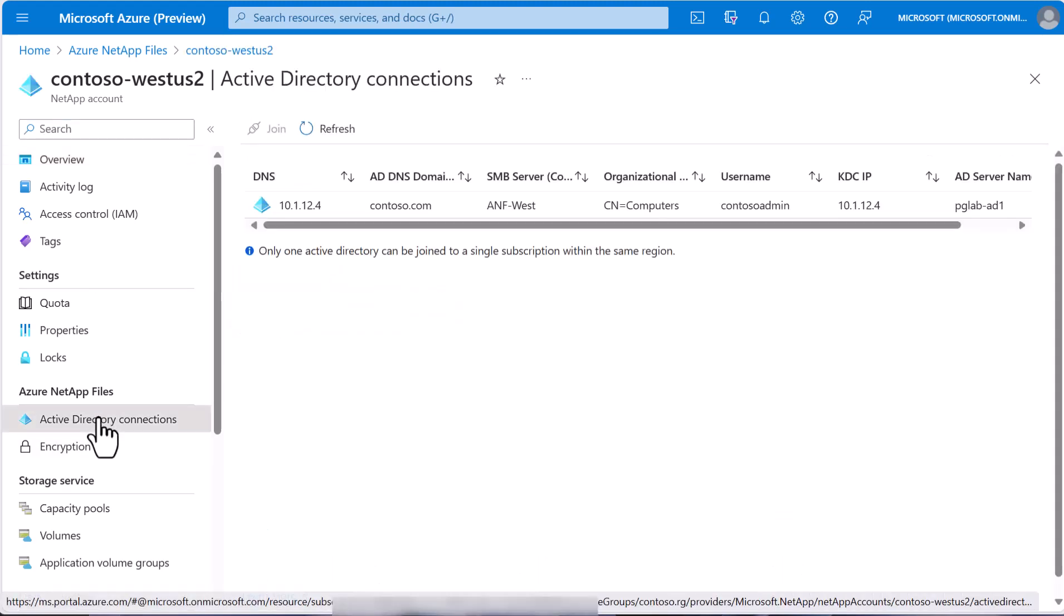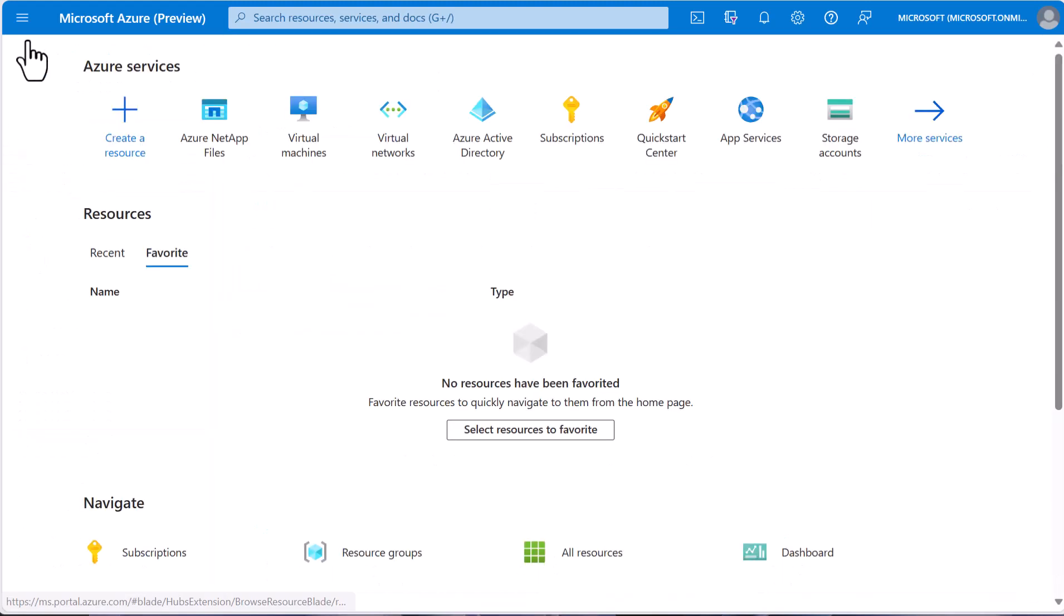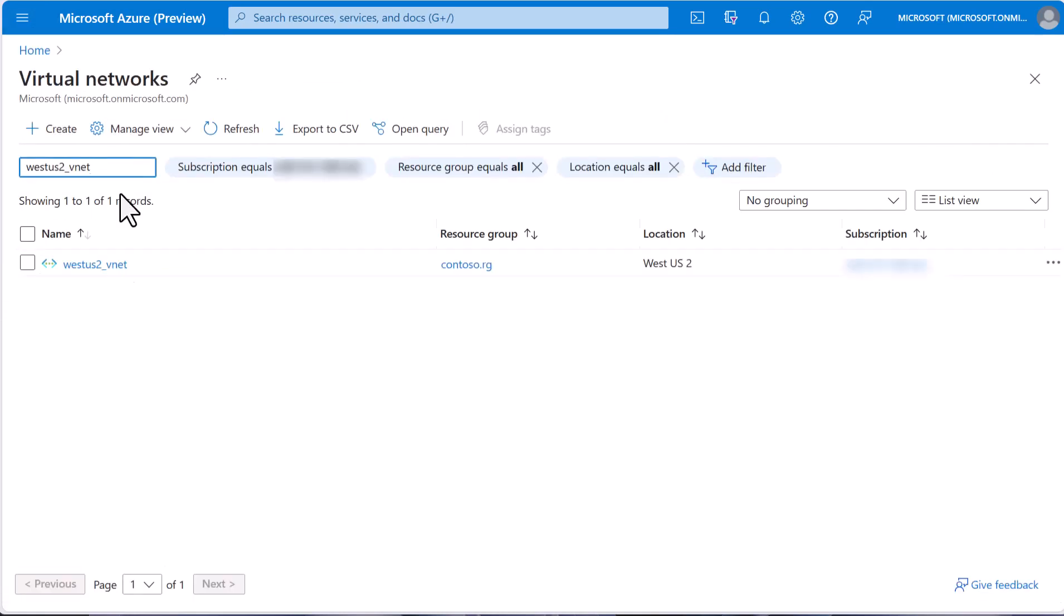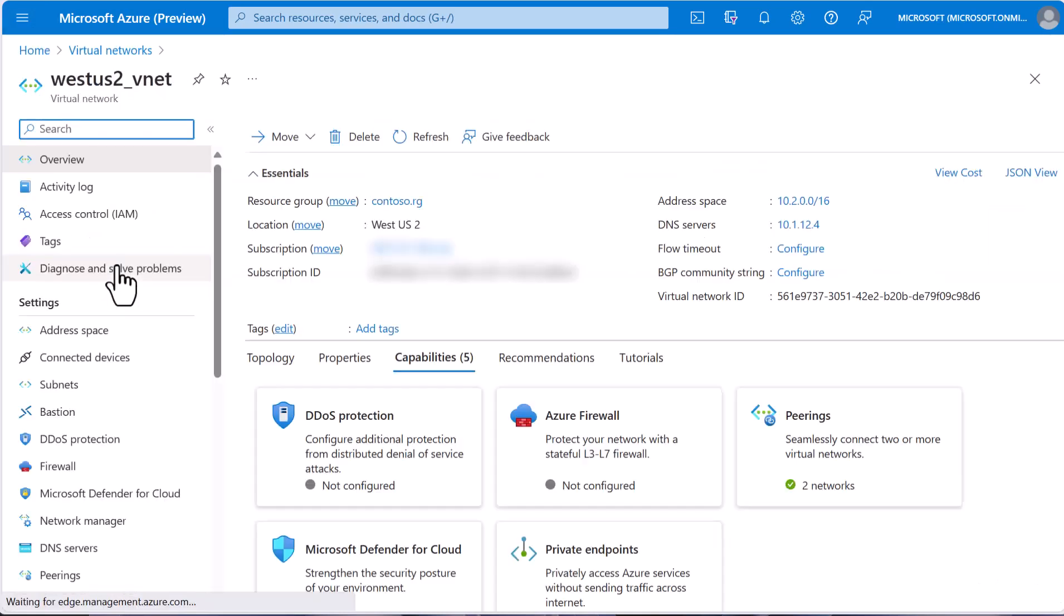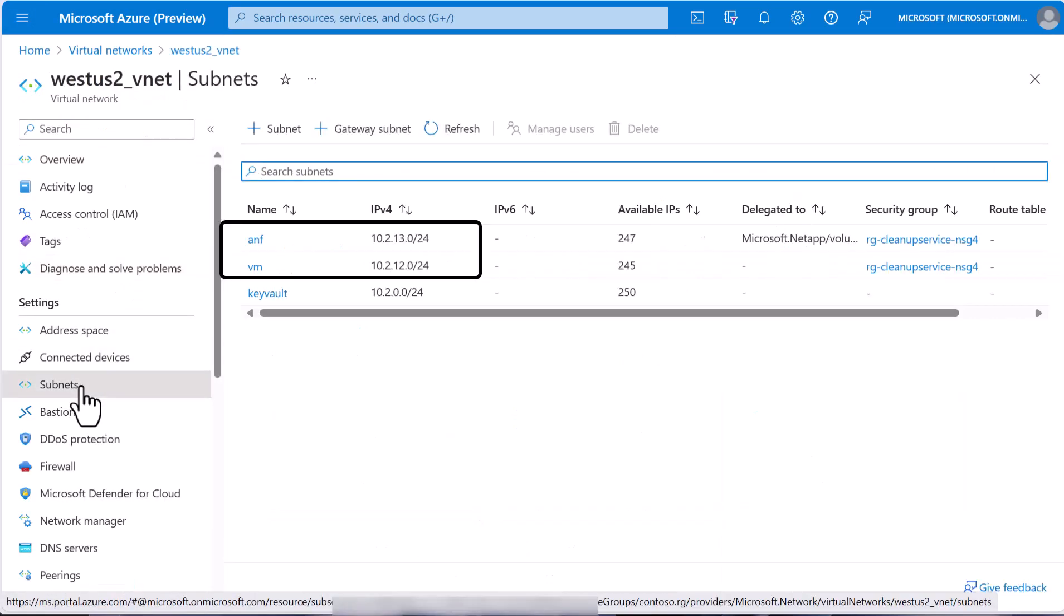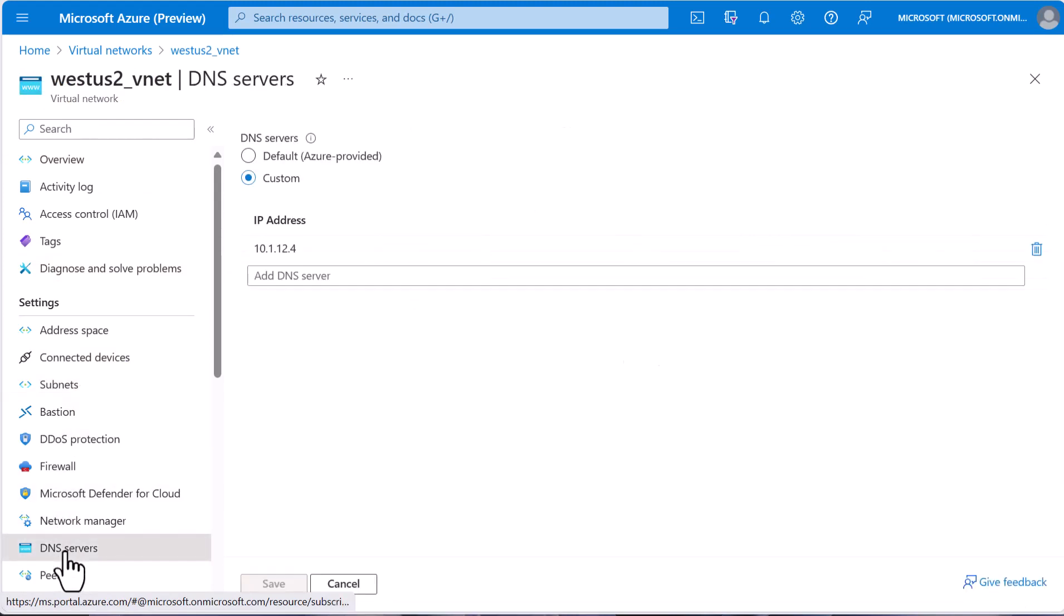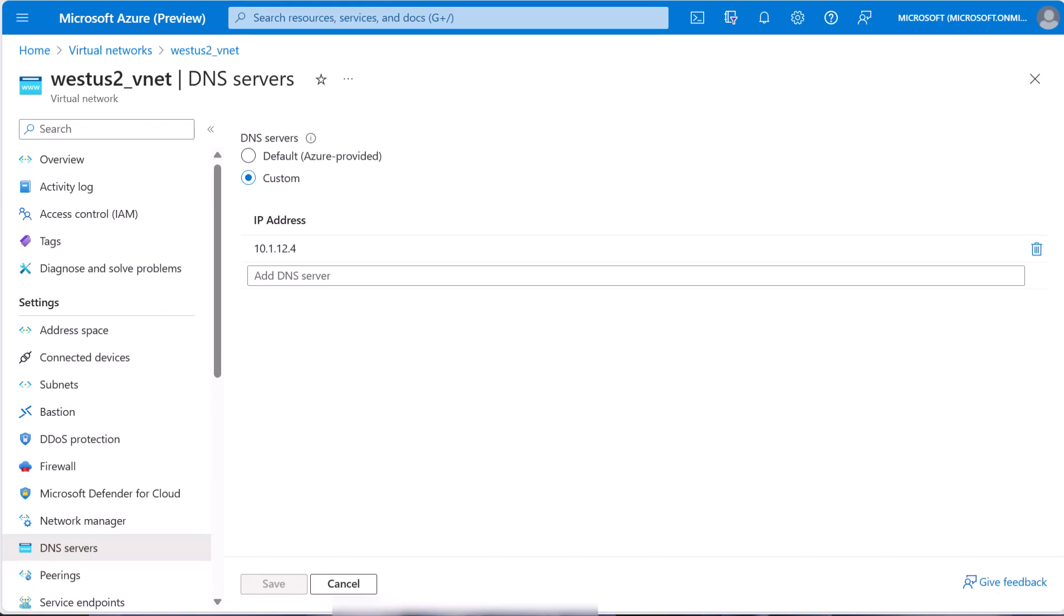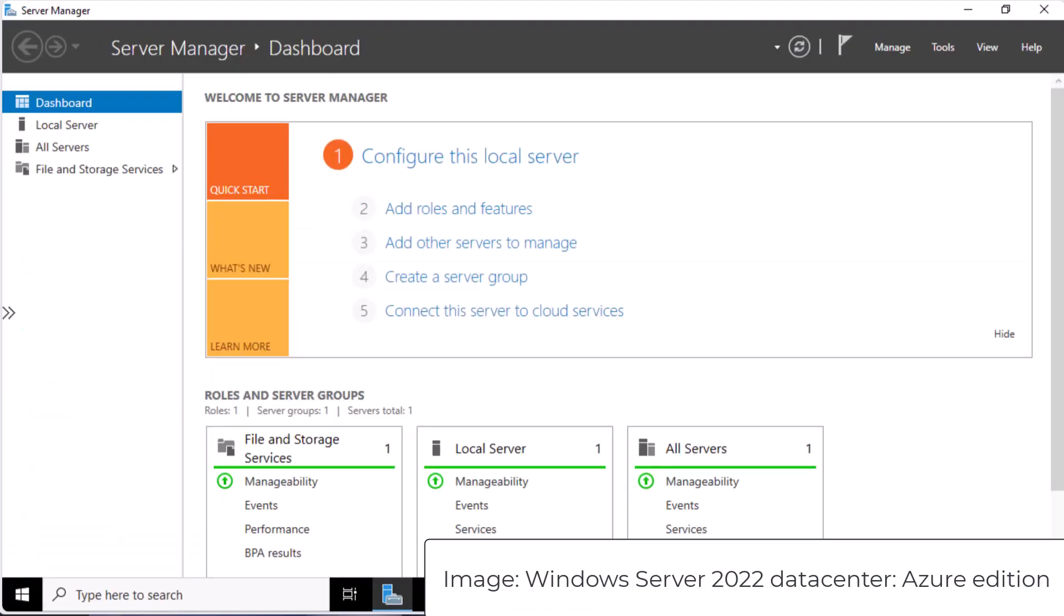Looking at our virtual networks and West US 2 virtual network, we have a subnet delegated to Azure NetApp Files and another delegated for the virtual machines. Our DNS is set up on this virtual network to point to the Active Directory. We also already have a Windows-based virtual machine called Windows SMB, which is deployed on the VM-delegated subnet and in domain contoso.com.